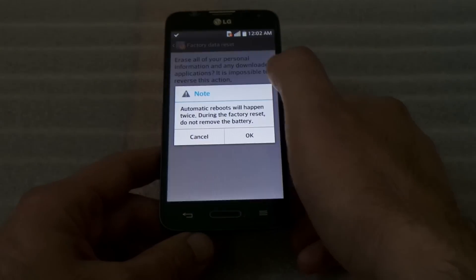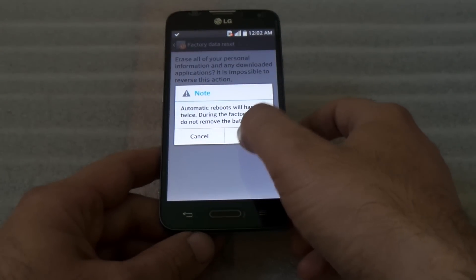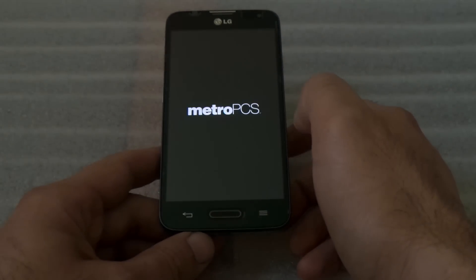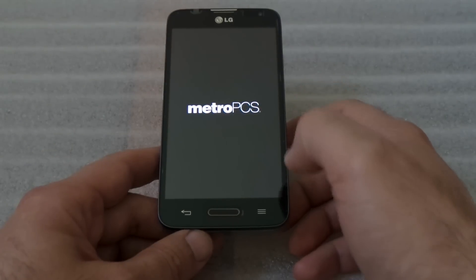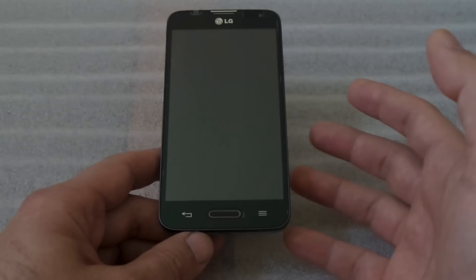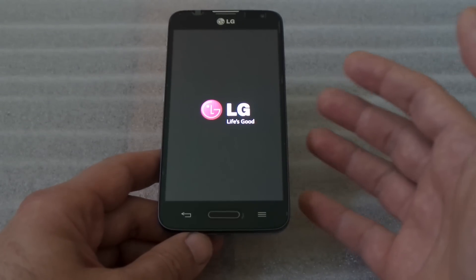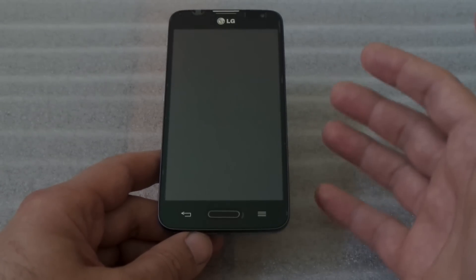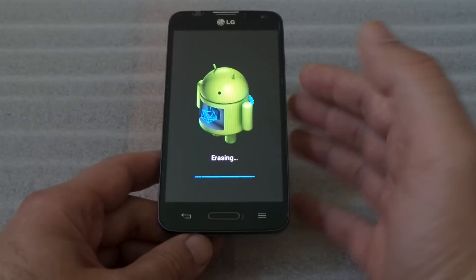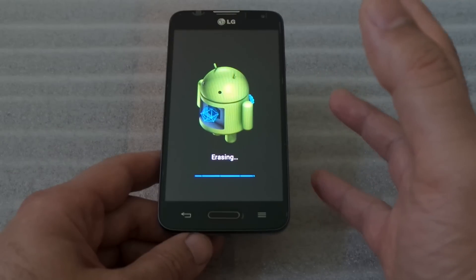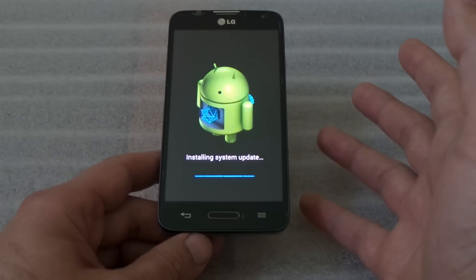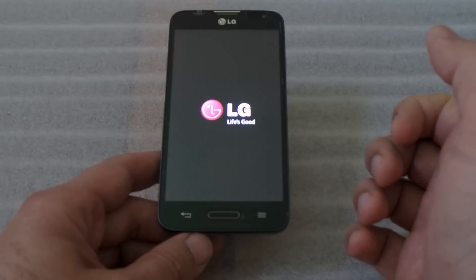But that's just another way to reset your phone. But the hard reset is when you won't be able to get to your phone and you forgot your password or Gmail account information, so you won't be able to get into it.